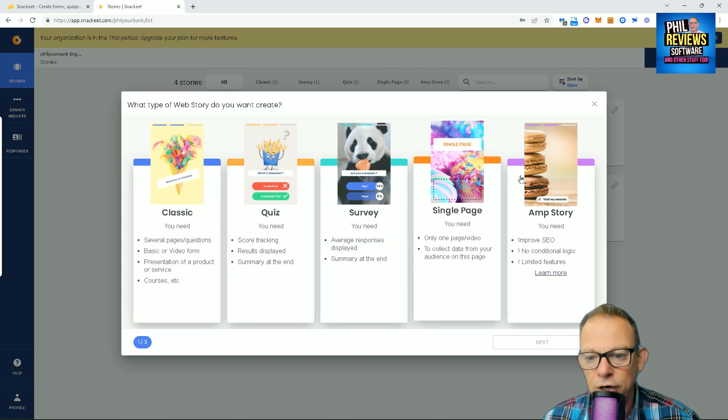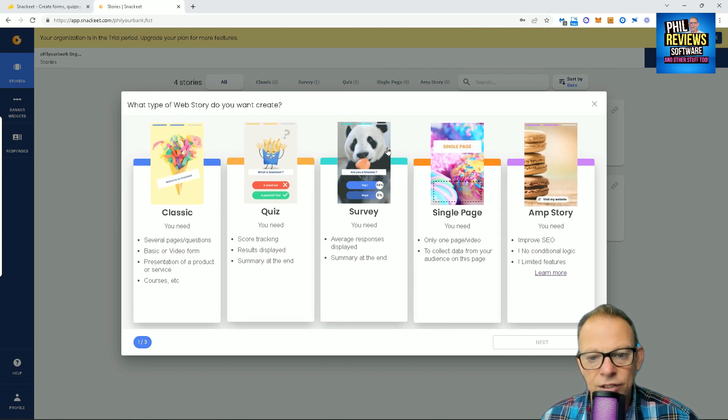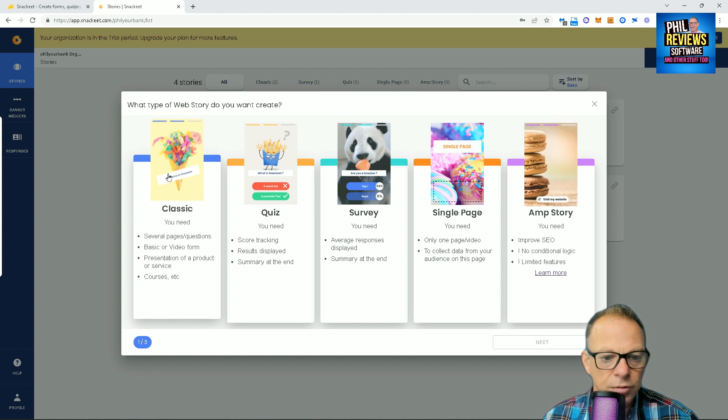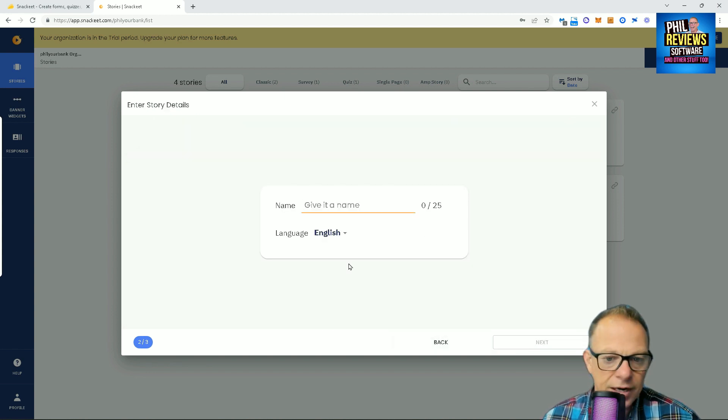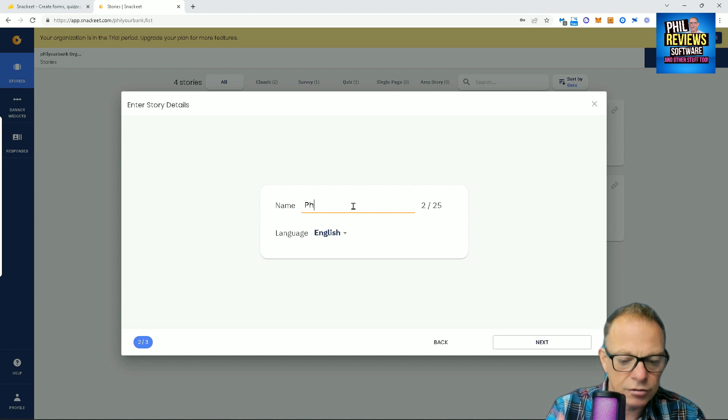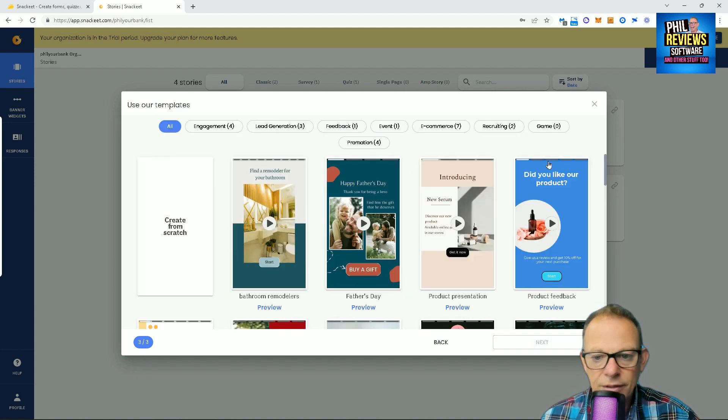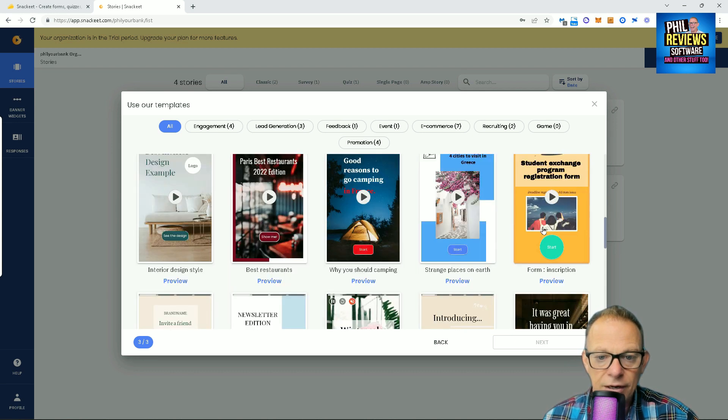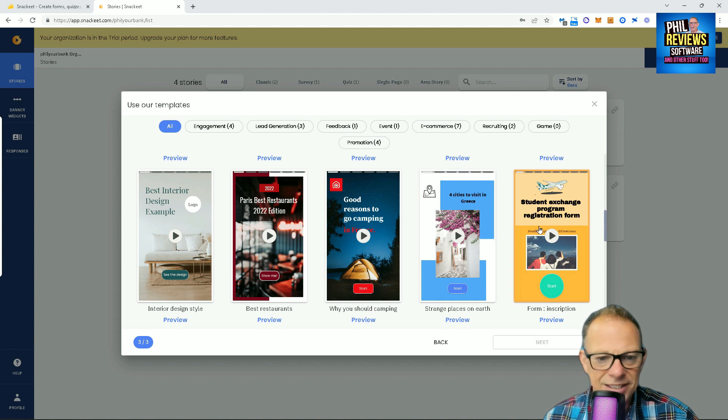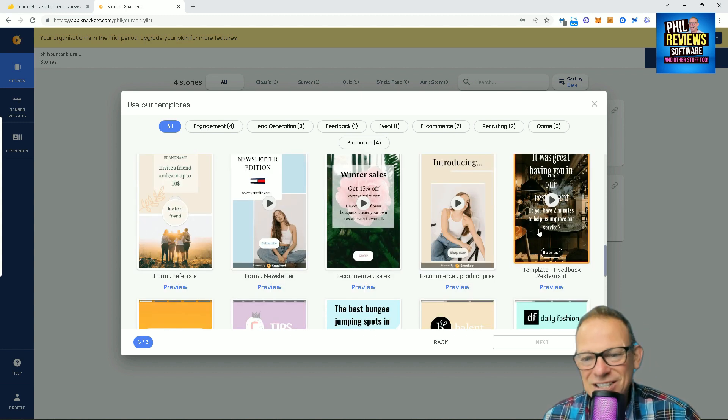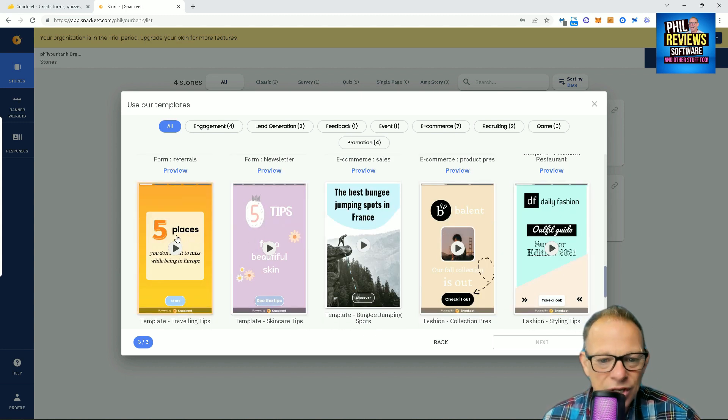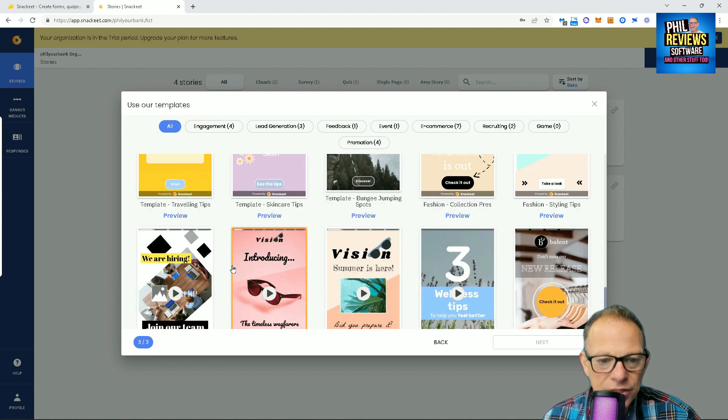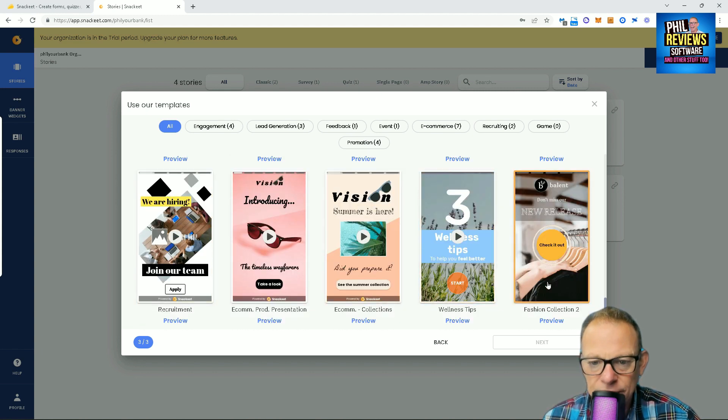You've got these options when you want to create a story: Classic, quiz, survey, single page, or an AMP story. So, we're going to use the classic for now and we'll just create a story. And it is Phil's story. Click Next. And you can pick all of these templates. Good reasons to go camping, four reasons to visit cities in Greece. Obviously, you could change these to suit you and your business. Find places to go traveling. Let's pick one of these: three wellness tips.